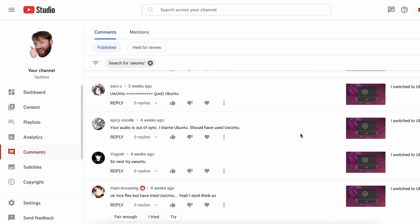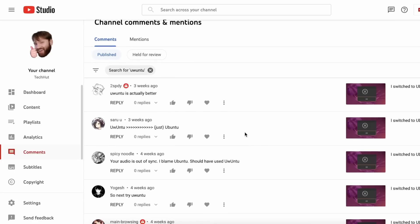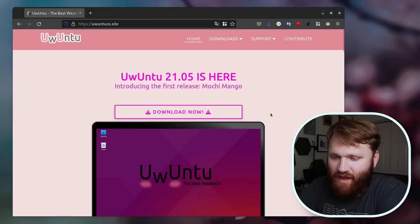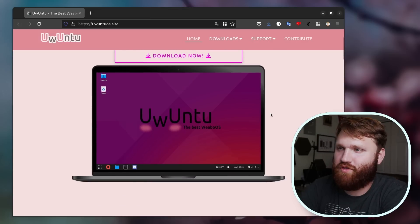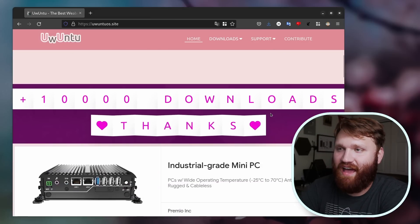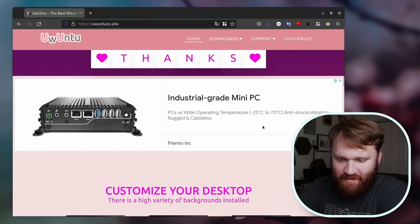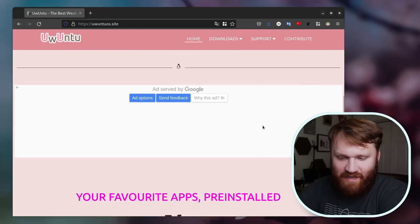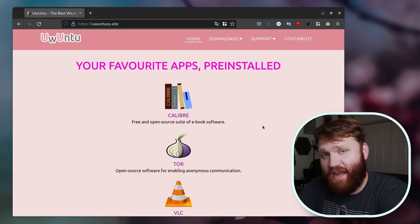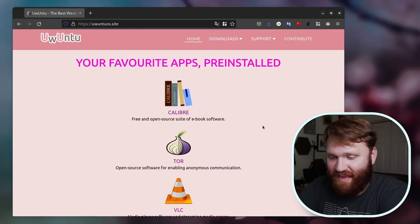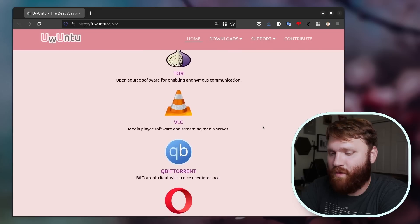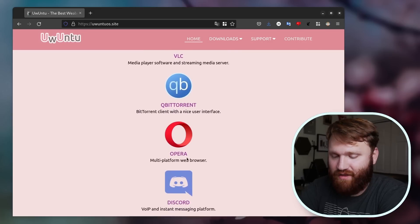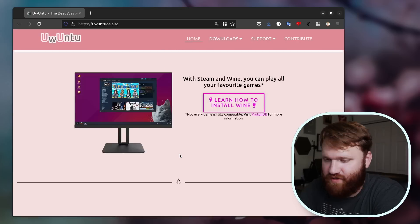This has been by far the most requested video as of recent to check out UwUntoo. And what this is, is a Linux distribution for the weebs at heart. Over 10,000 downloads, comes with a high variety of desktops installed and actually a pretty decent suite of applications including ColibriTor, VLC, QubitTor, Opera, and of course, Discord.